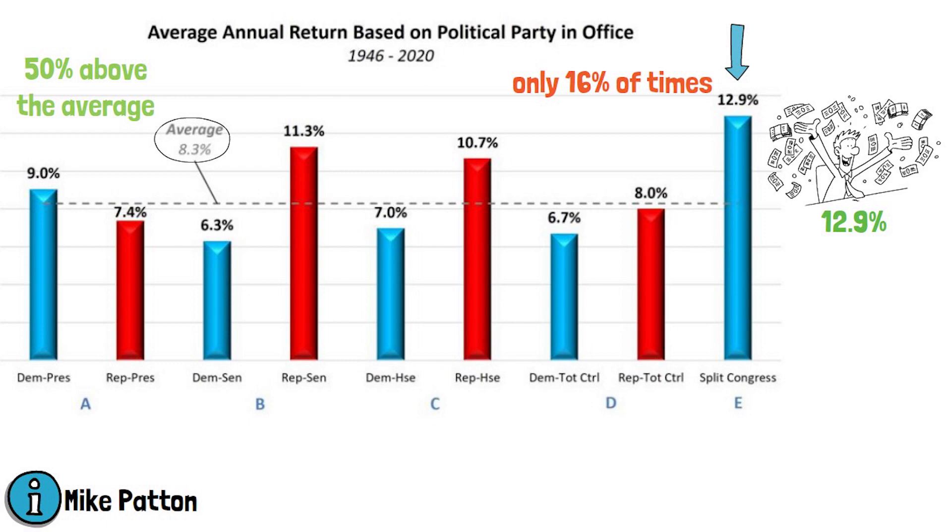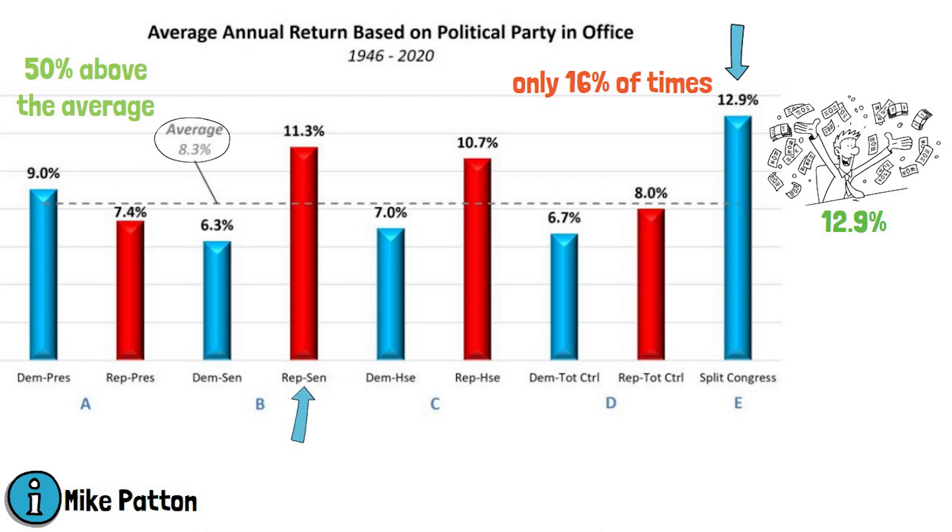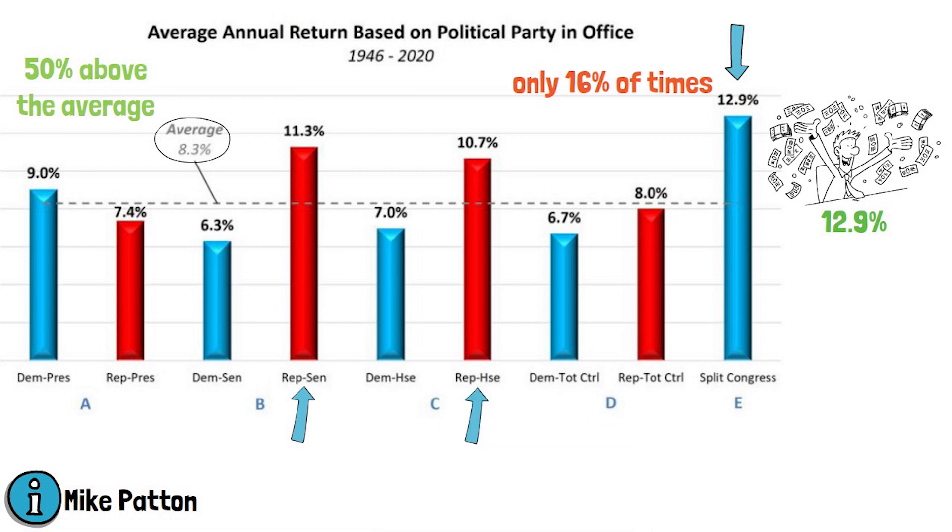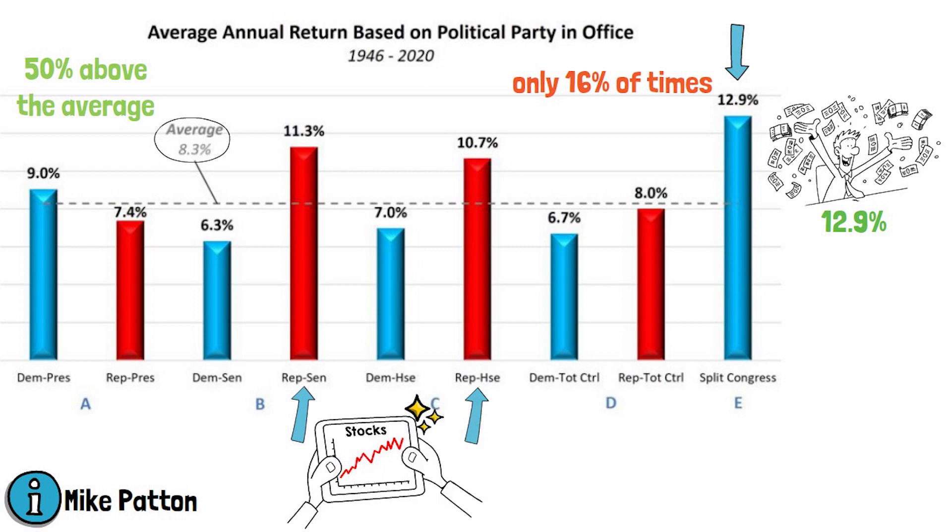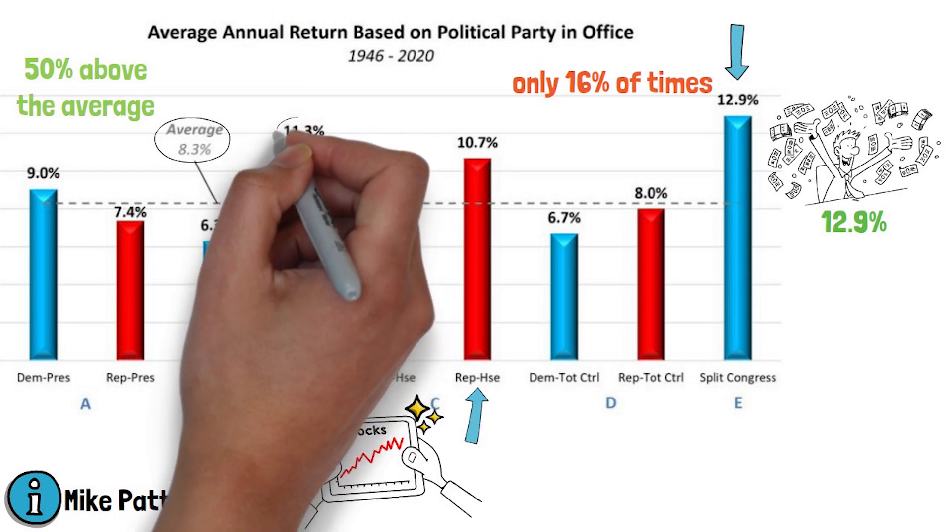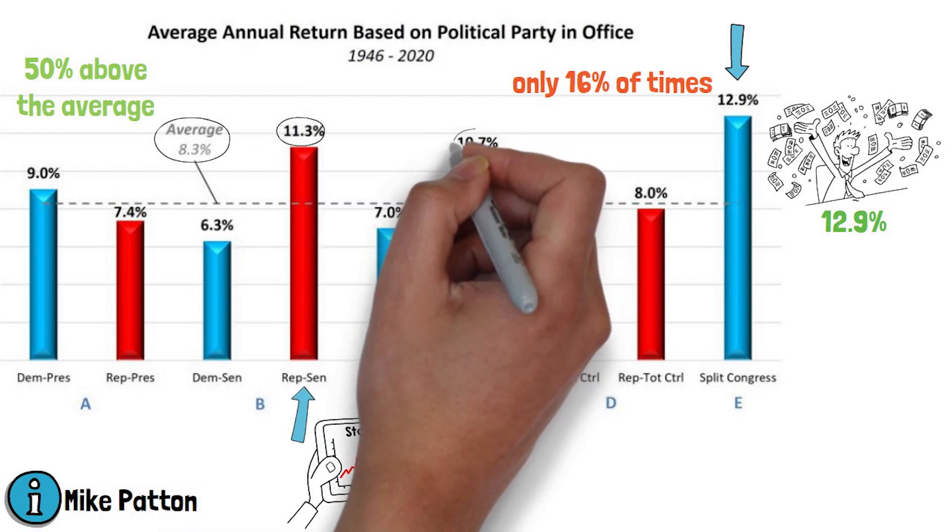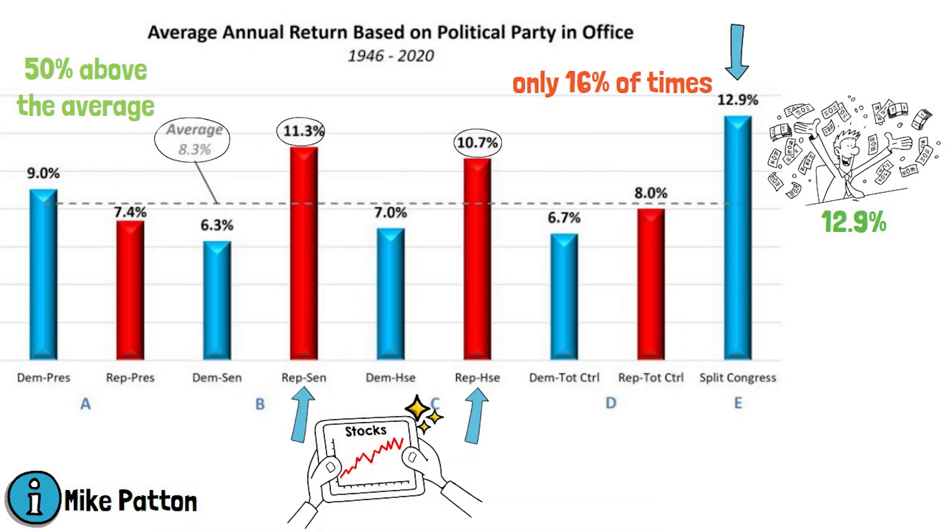Also, what can be easily derived from this data is that when Republicans are in control of the Senate, which is column B, or the House, which is column C, stocks have a much better chance of outperforming with both instances being quite above the average for the period, 11.3% and 10.7% respectively.